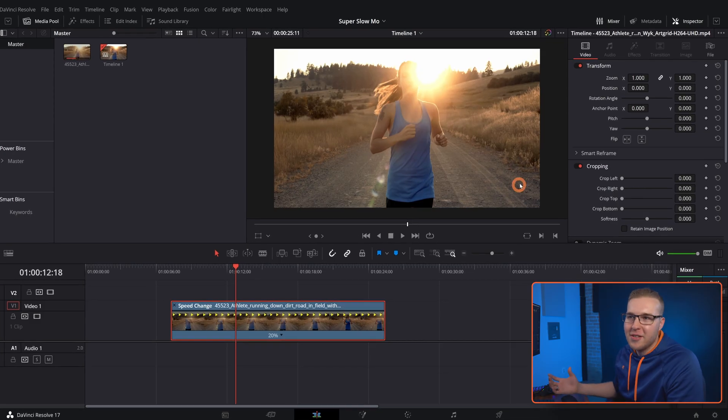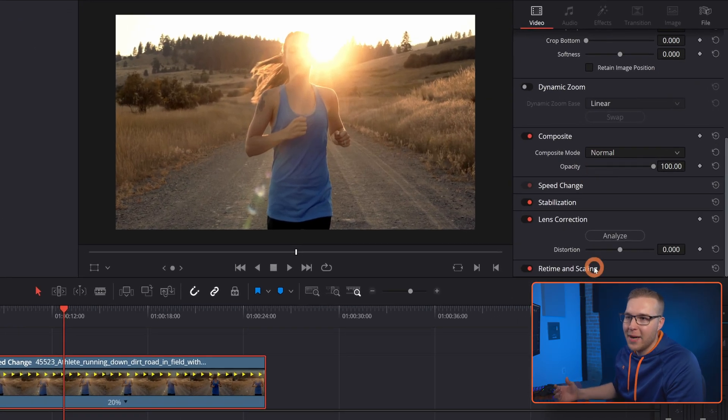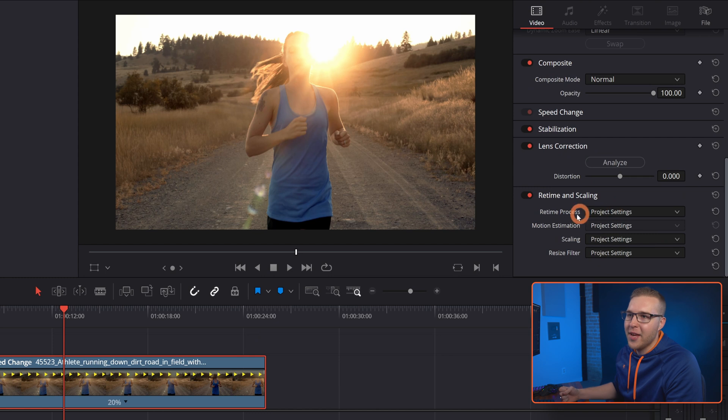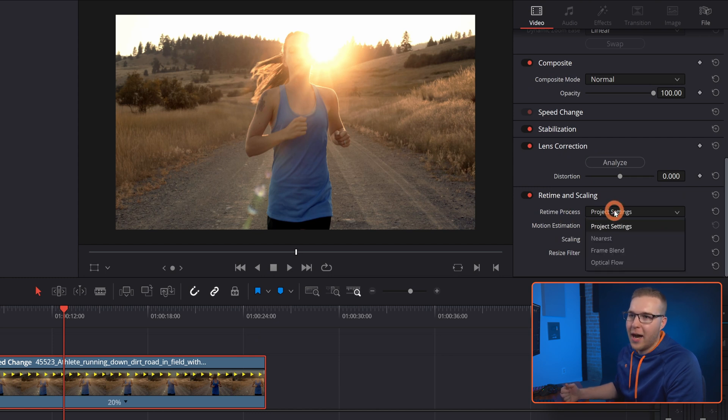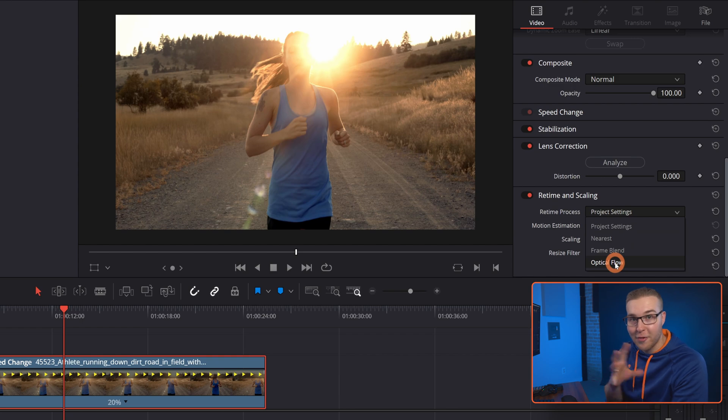We can fix that though, because DaVinci Resolve got smart. In the inspector tab, go down to retime and scaling and open that up. Then under retime process, click on that and change it to optical flow. For those of you who don't have the paid version of DaVinci Resolve, you won't be able to use optical flow — however, I do have a solution for you, and I promise I'm going to show you in this video, so stay tuned for that.